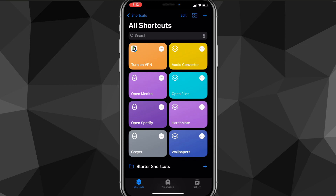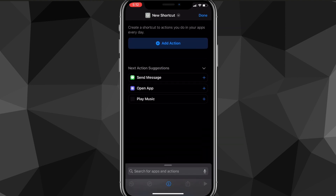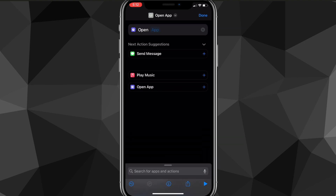From your home screen, go to the Shortcuts app. Click on it and it'll bring you to this page. In the top right corner there should be a plus icon — click on it. Once you click on it, this page will show up and you want to look for the option that says 'Open App.'